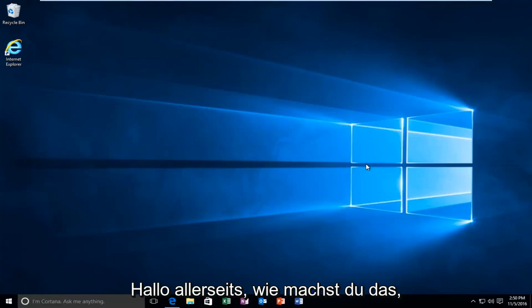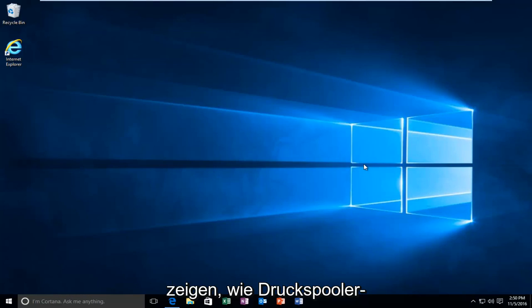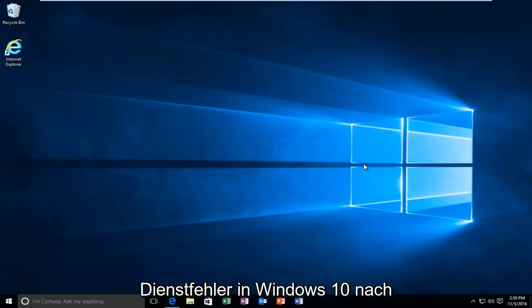Hello everybody, how are you doing? This is MD Tech here with another video. Today I'm going to be showing you how to resolve print spooler service errors in Windows 10.